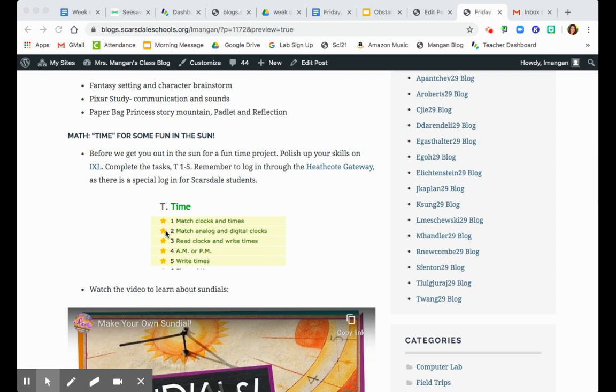So when you get in, you're gonna see that there's these five stars kind of shaded in yellow under the time category. So do T1 through 5. And remember, you're looking to get up to a score of 80 to move on to the next one. You can go to 100 if you want, but you only have to go up to a score of 80.